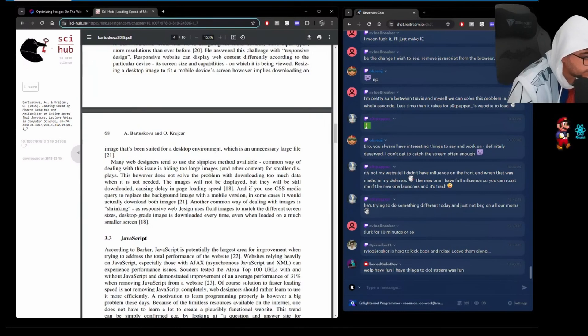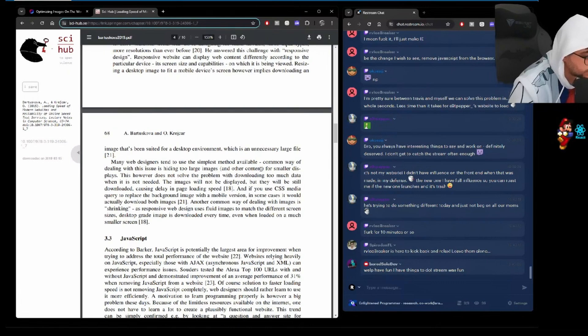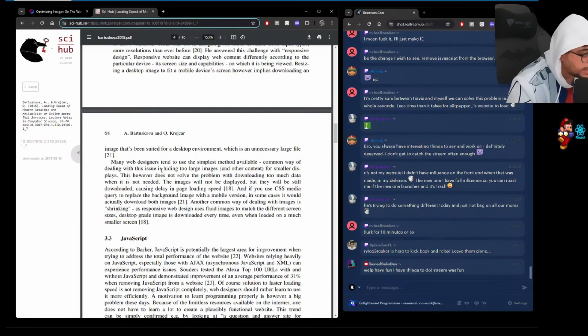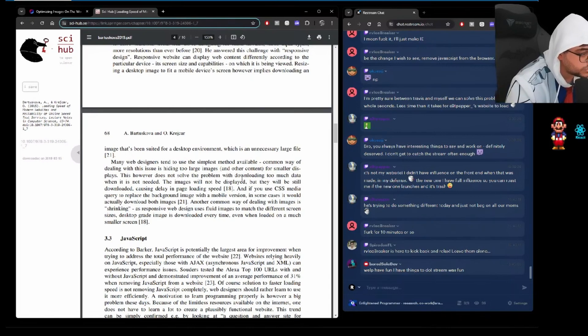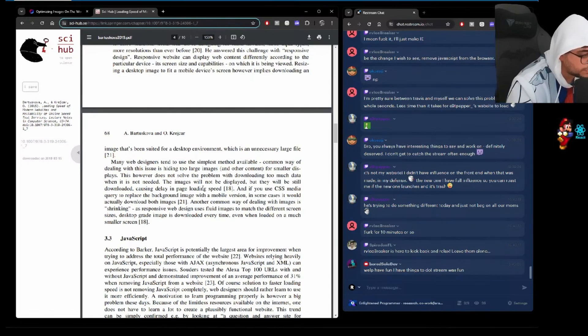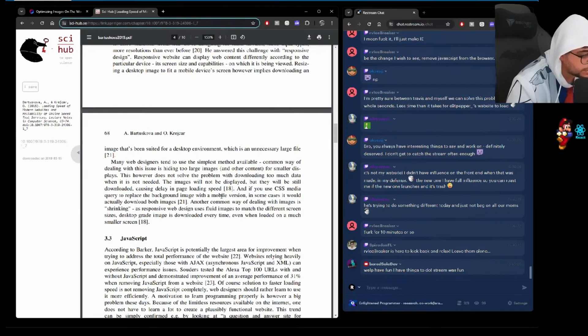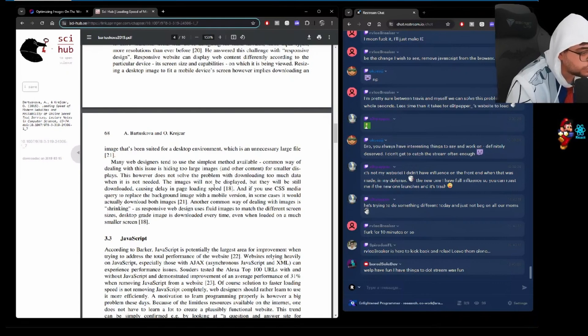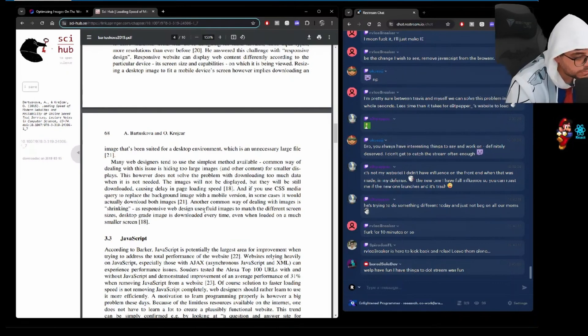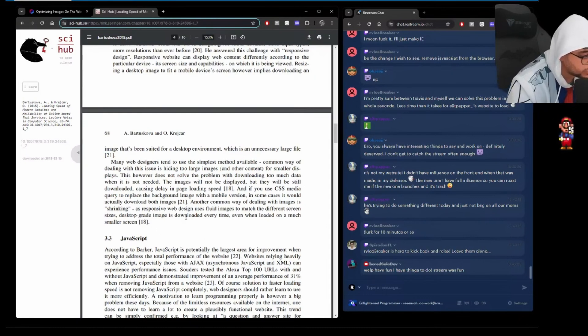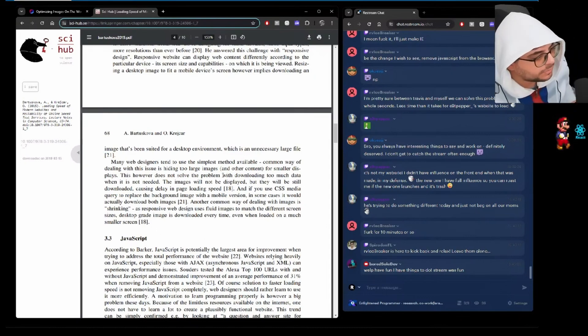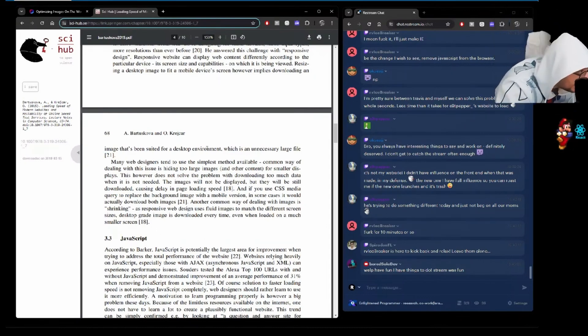Many web designers tend to use the simplest method available. Common way of dealing with this issue is hiding too large images and other content for smaller displays. It does not solve the problem with downloading too much data when it is not needed. The image will not be displayed but they will still be downloading, causing delay and page load speed. And if you use CSS media queries to replace the background image with a mobile version, in some cases it would download both images. Another common way of dealing with images is shrinking. As responsive web design uses fluid images to match the different screen sizes, desktop-grade image is downloaded every time, even when loaded on a much smaller screen.